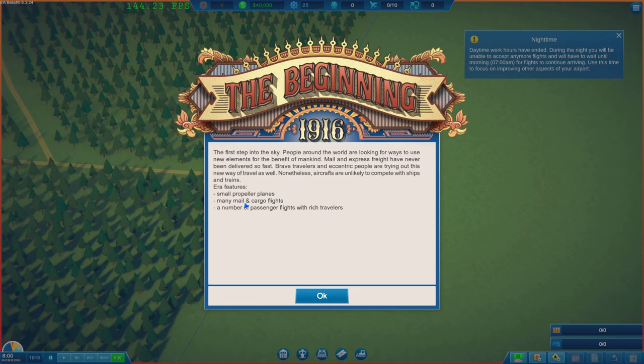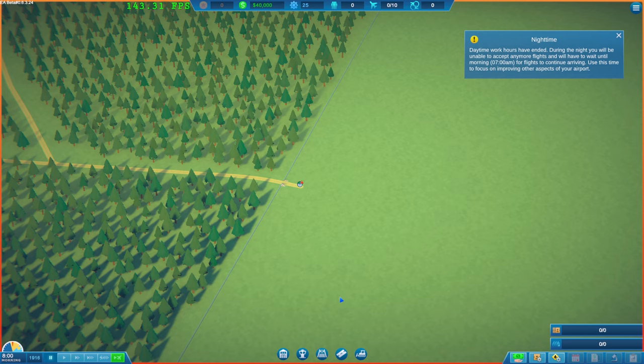Okay, so we've got small popular planes, many mail and cargo flights. A number of passenger flights with rich travelers.